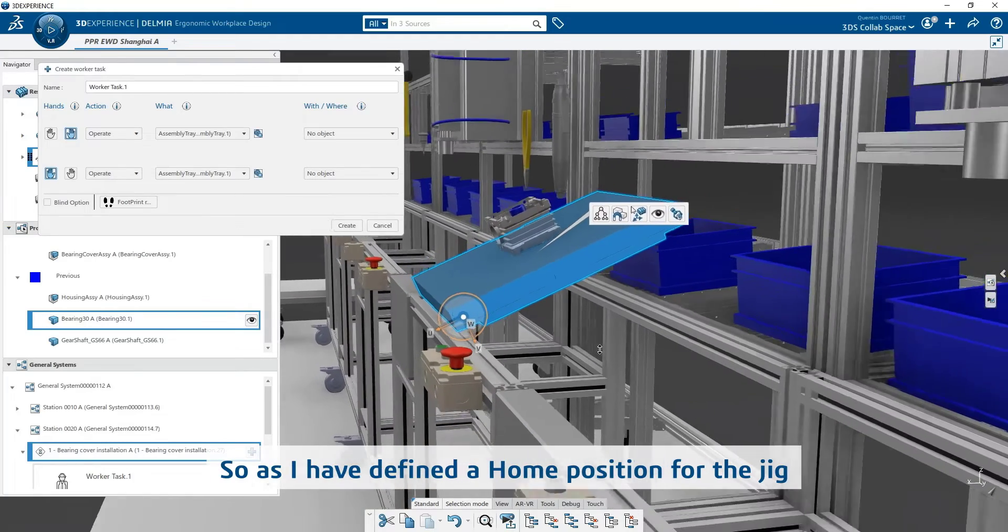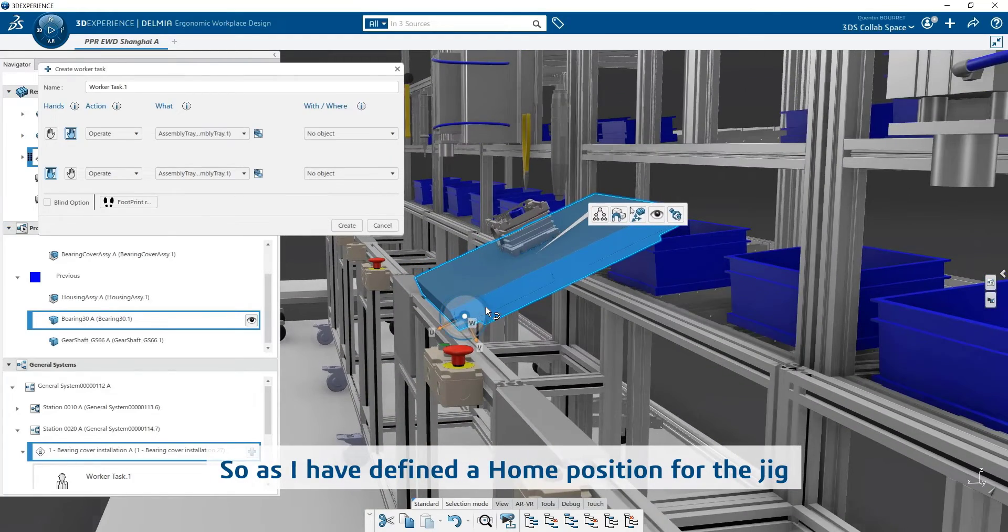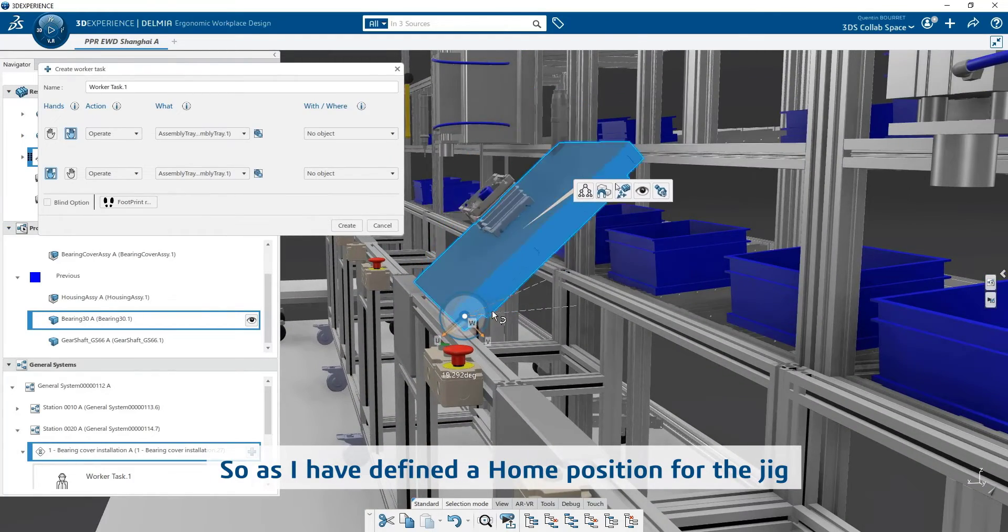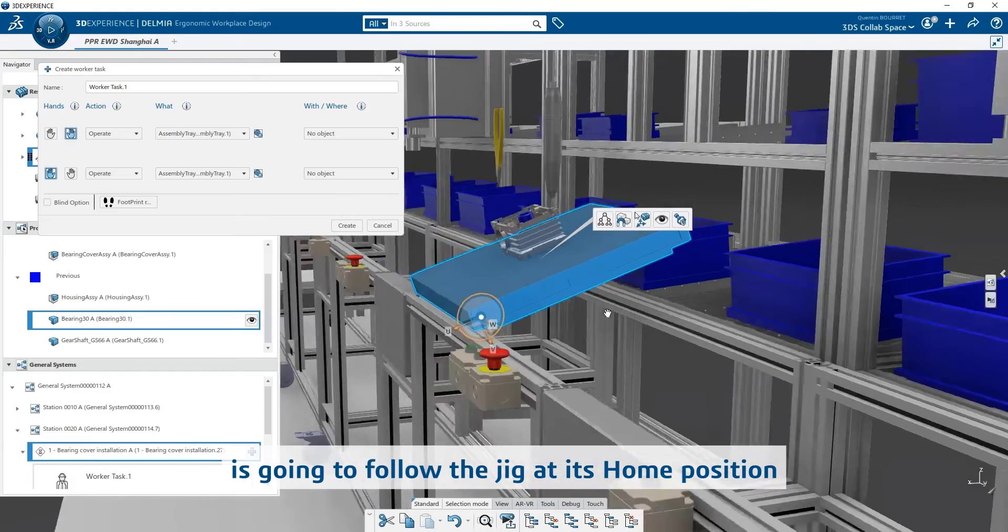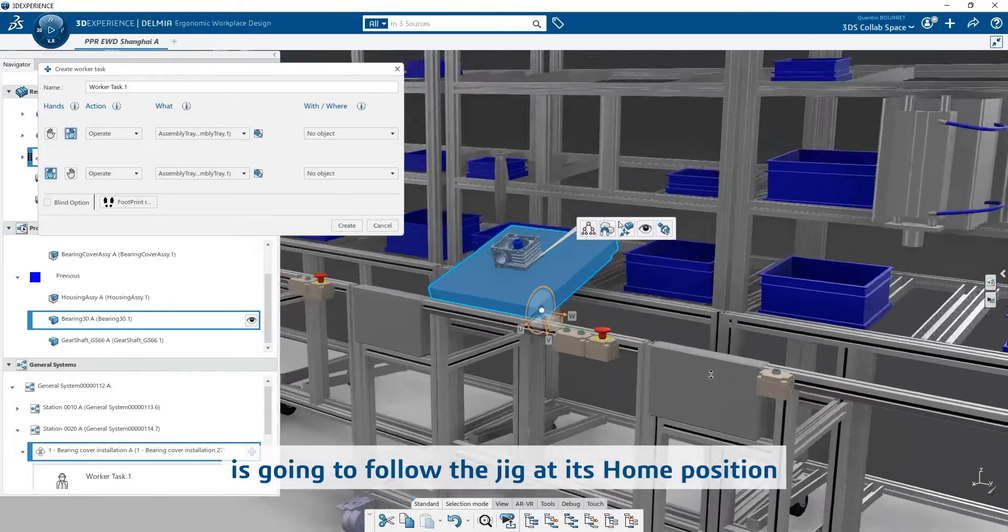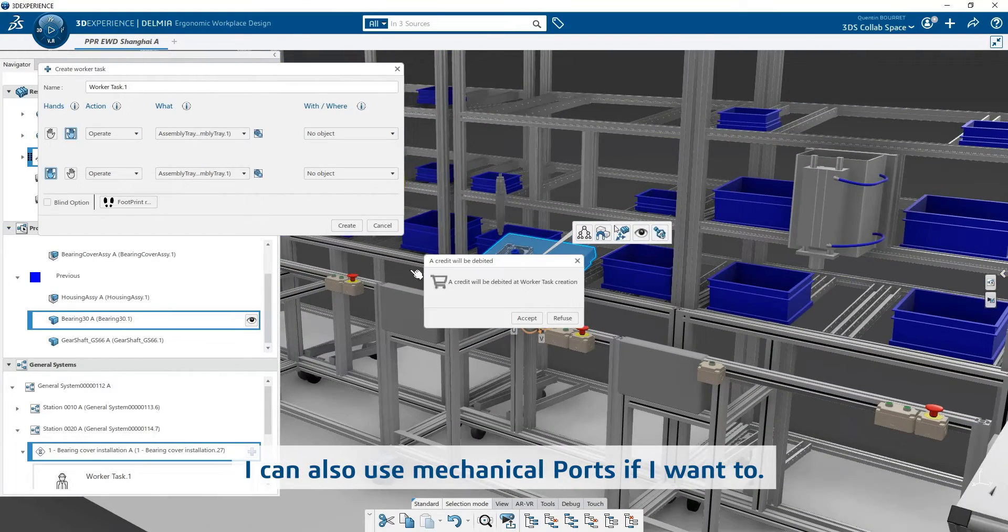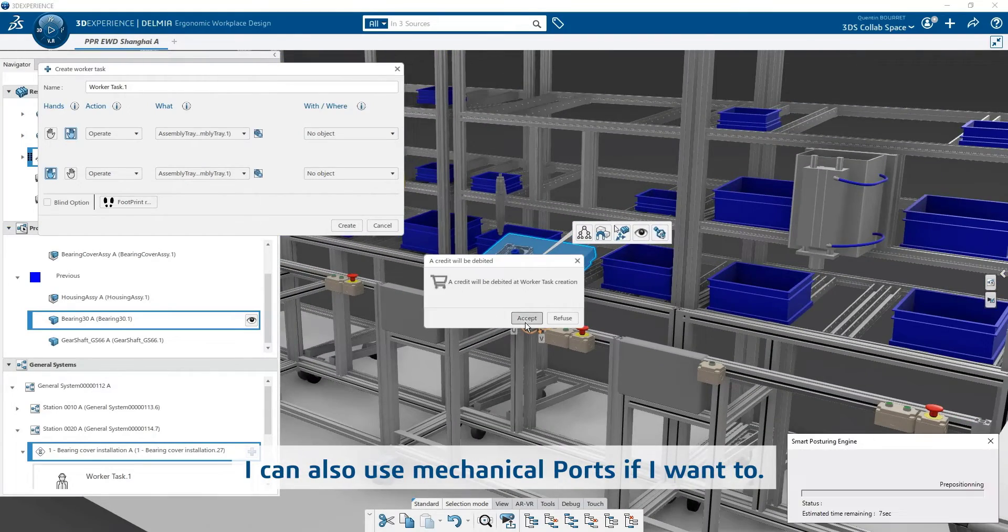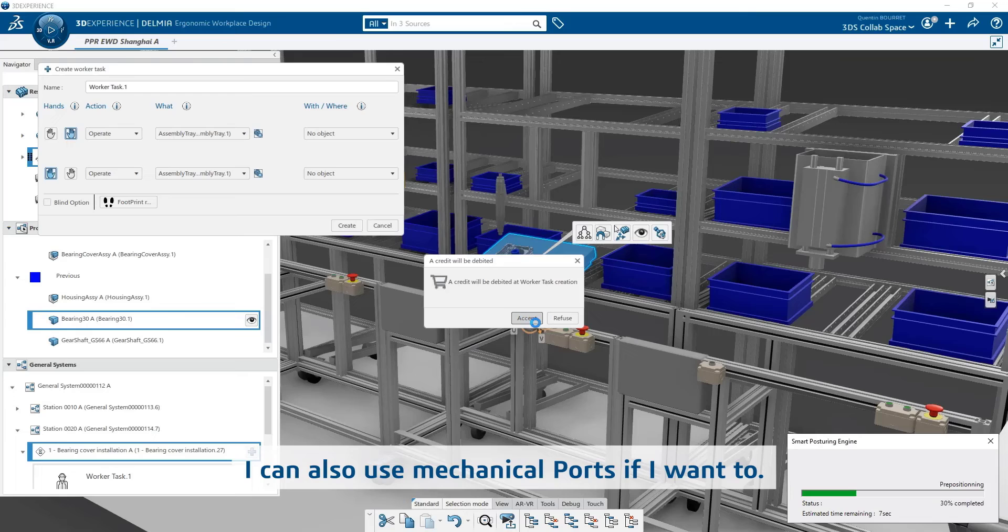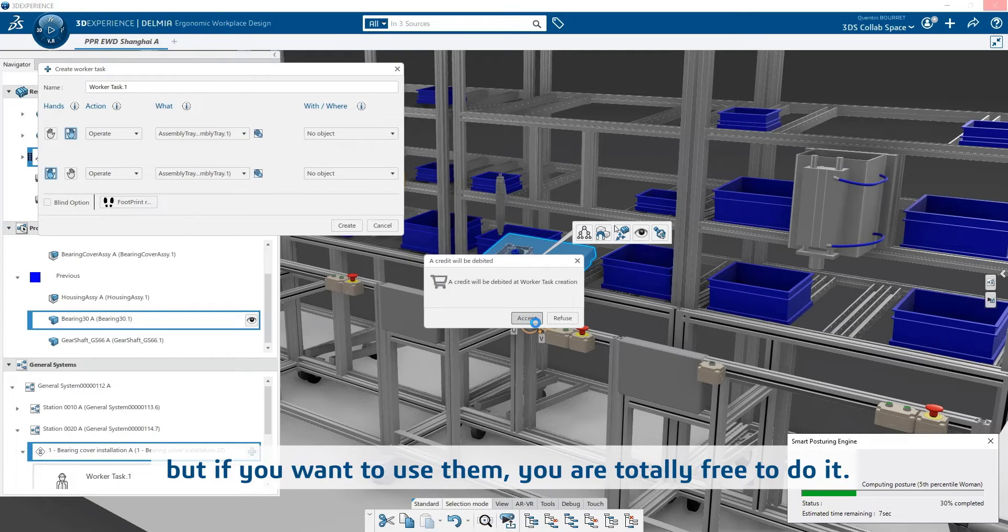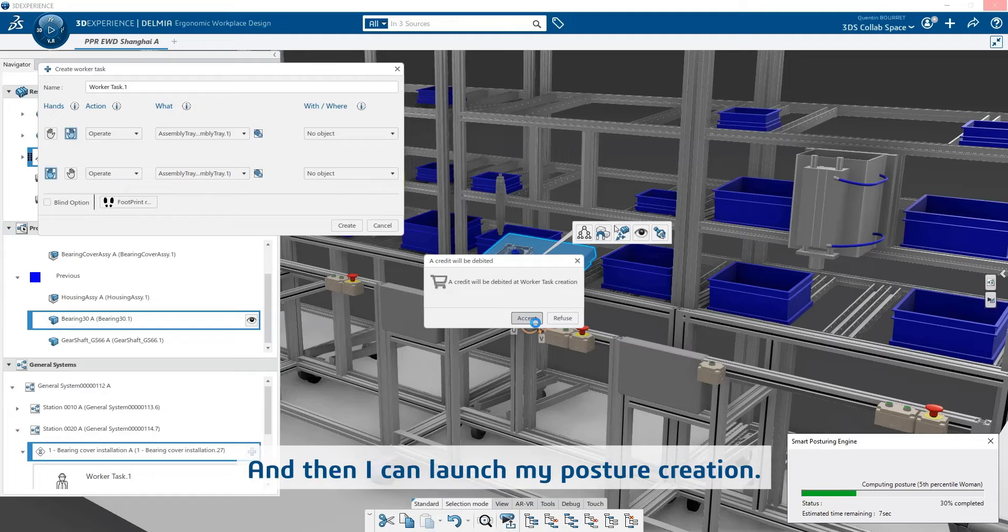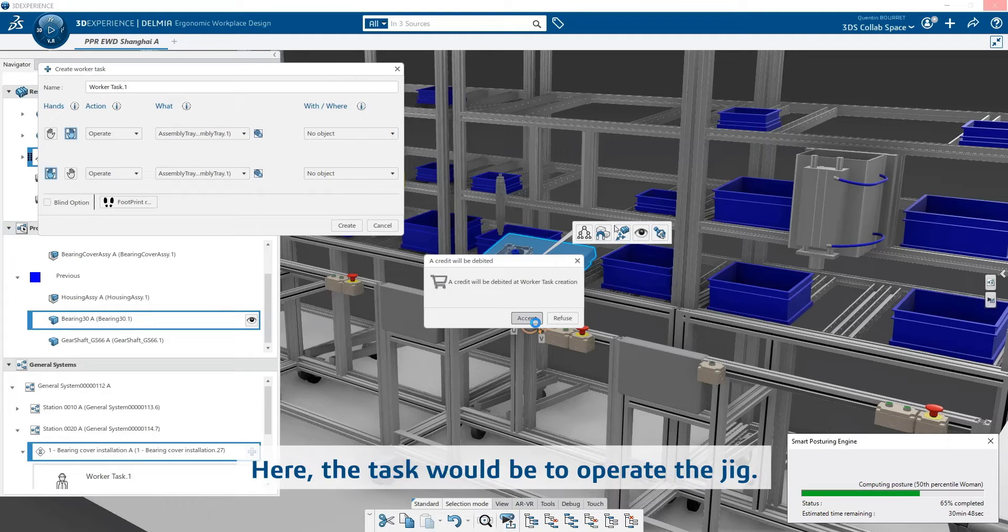So if I have defined home position for the jig, it's going to follow the jig at its home position. I can also use mechanical ports if I want to. Here we don't have mechanical ports, but if you want to use them, you are totally free to do it.